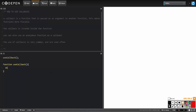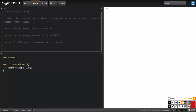Inside the function I'm just going to put document.write 'hello', and that should show me here in the window — there it is. Now I'm going to add a couple of parameters to the function: x, and then the second parameter is going to be a callback, so I'll put 'callback' here.